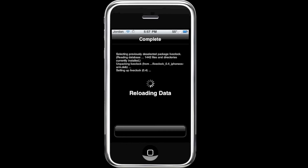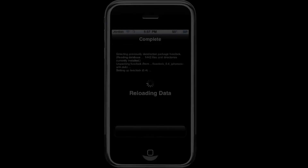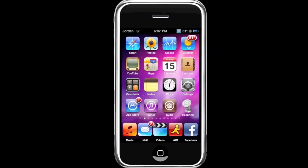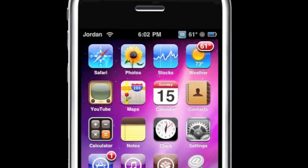It's a very quick install. Then hit Restart Springboard. After the respring, you can see the clock app shows the right time — it's 6:02 up at the top and 6:02 on the actual app. The second hand is actually moving too, so it's a great little tweak for a jailbroken iPhone.